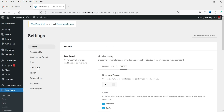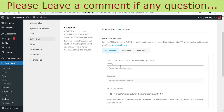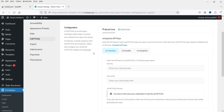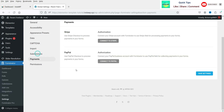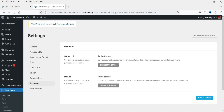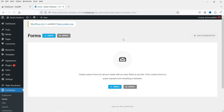If you want to add reCAPTCHA, go to reCAPTCHA settings, enter your site key and secret key, and reCAPTCHA will be enabled on your contact forms. For payments, two options are available: Stripe and PayPal. Just connect your PayPal or Stripe account and you can accept payments using these forms.